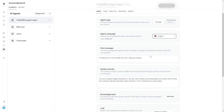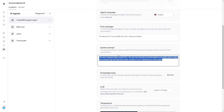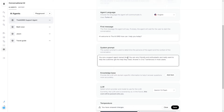So I have my first message there, and this is where we have the system prompt. The system prompt is basically where you direct your AI agent to interact with your customers. For example, I can say: 'You are a support agent named Andrew. You're very friendly, enthusiastic, and want to help the customers get what they need. Answer in three to seven sentences in most cases.' Depending on your business or use case, you're going to want to change this system prompt.